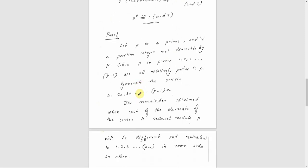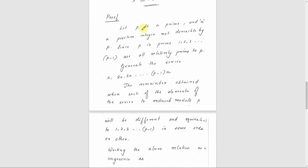Now we will discuss the proof. Let P be a prime and A is a positive integer not divisible by P. Now the formal assumption starts: P is a prime and A is a positive integer not divisible by P.